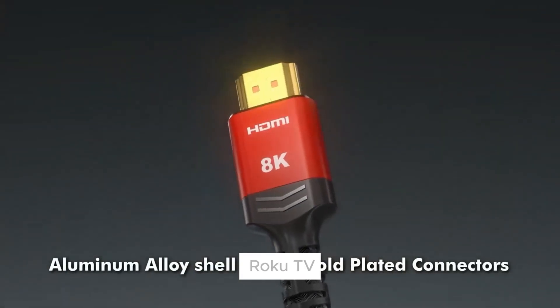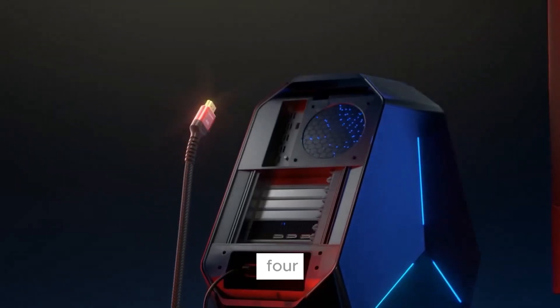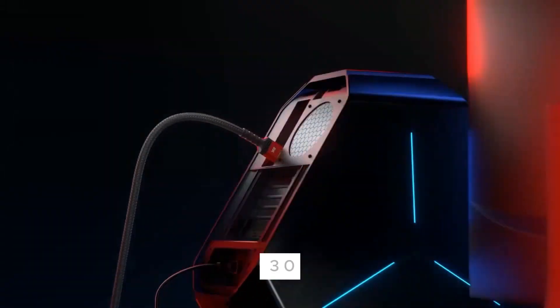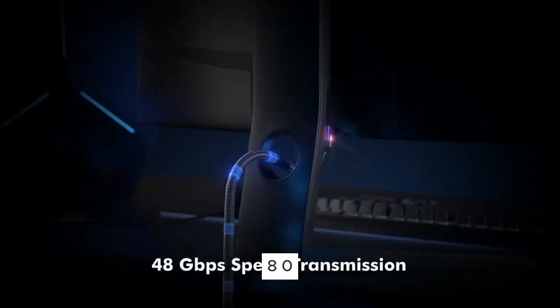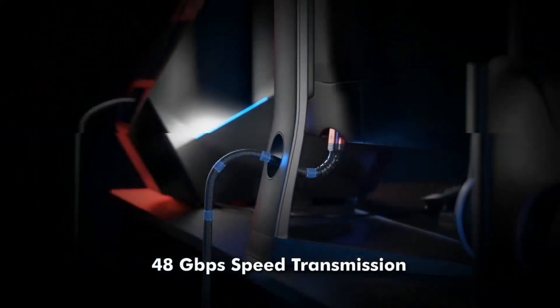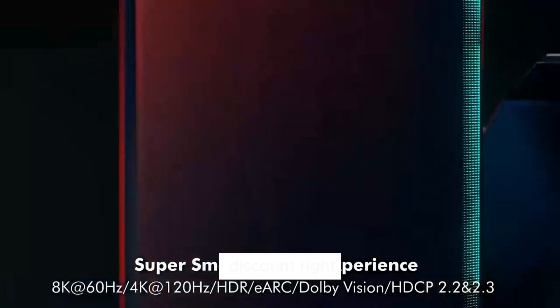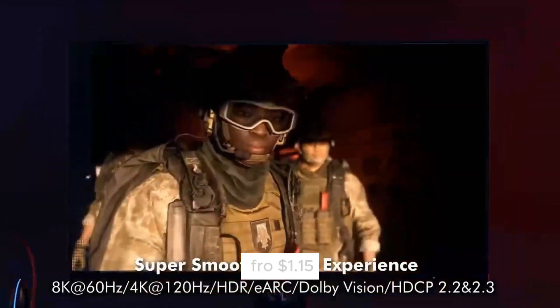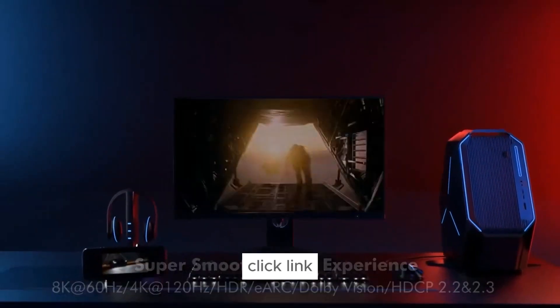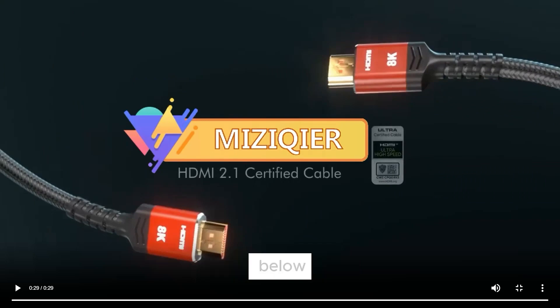Compatible with Roku TV, PS5, PS4, HDTV, RTX 3080, 3090. Get an extra 79% off discount right now, starting from $1.15. Click the link in the video description below.